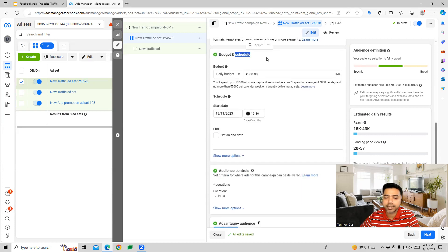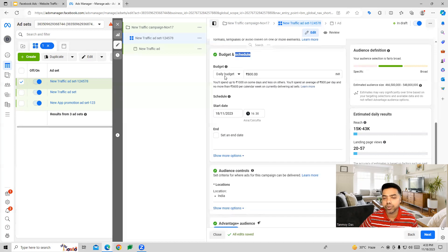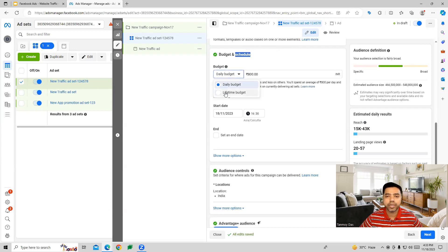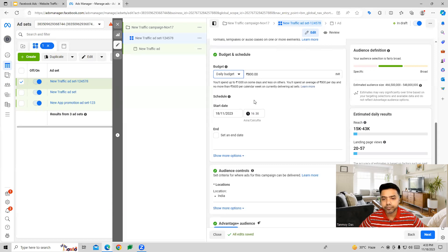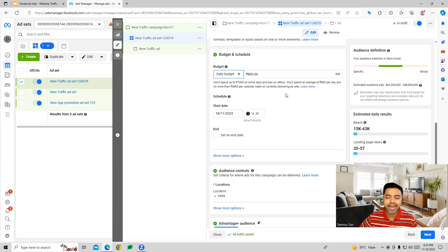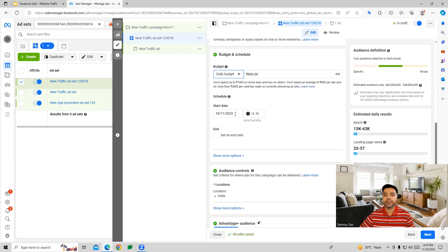At the ad set level you can also set budget and schedule. You can give a daily budget to the ad set as a fixed budget, or use a lifetime budget which is the total money to be used in this campaign. The daily budget is an average budget, so Facebook will optimize spend based on ad performance. You can also schedule the campaign with a start and end date.